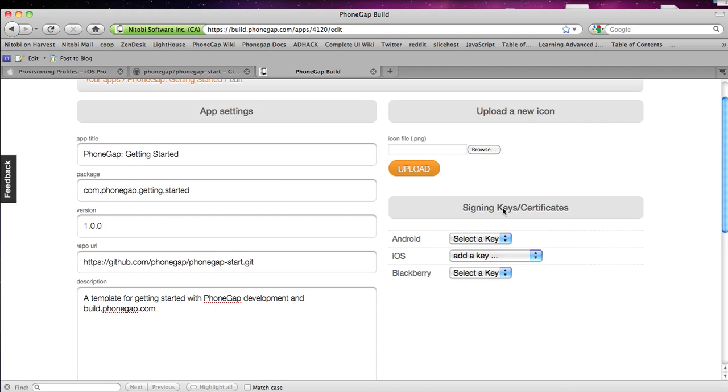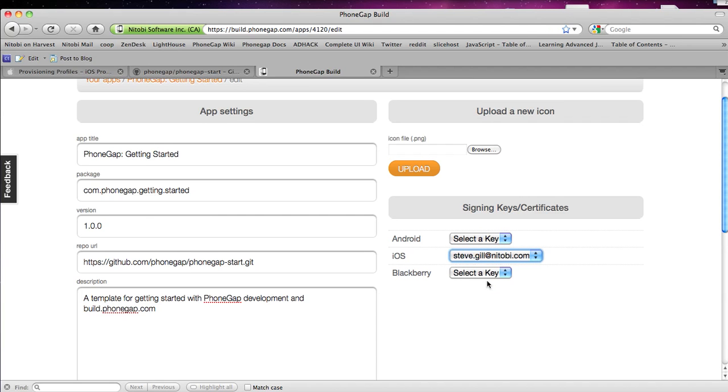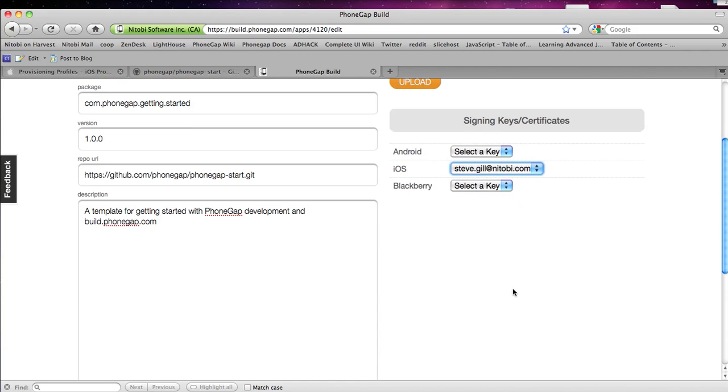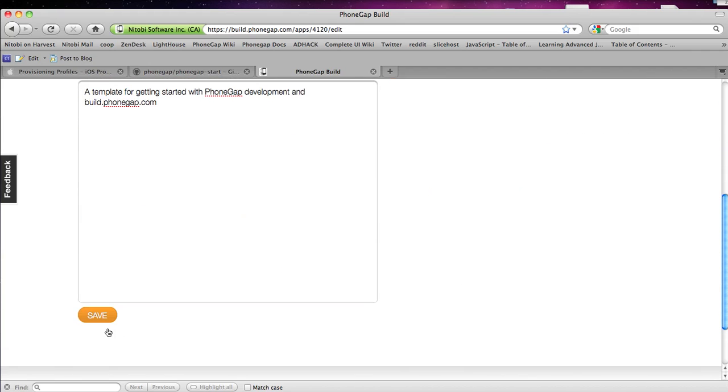Like I said I already have one made so I'm just going to select it. If I wanted to give an Android and Blackberry key as well or certificate I could just do that there. Once I'm done there click Save.